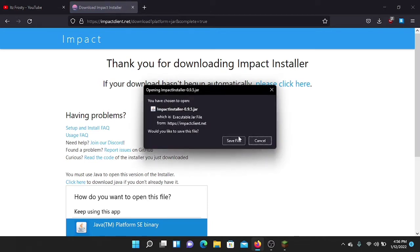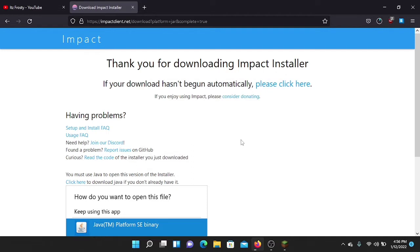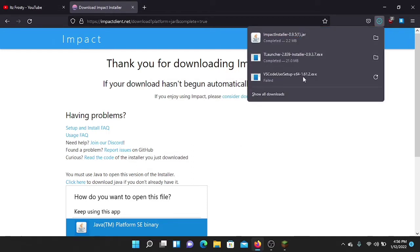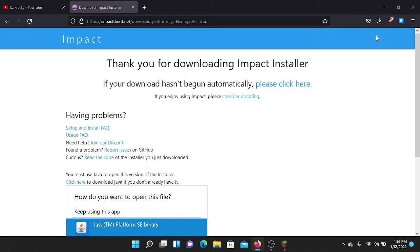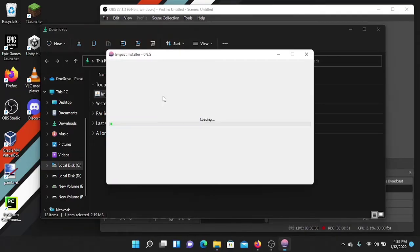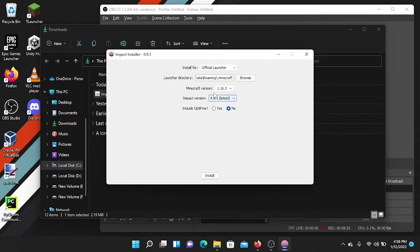Press download and it will start the download. It's only about 2.2 megabytes so it will download quickly. Then just double-click to open the installer and select the official launcher.